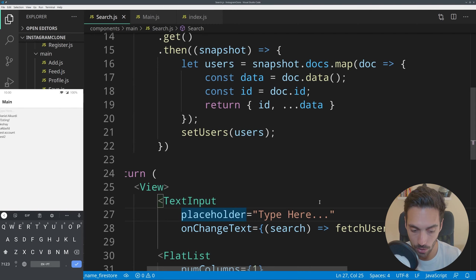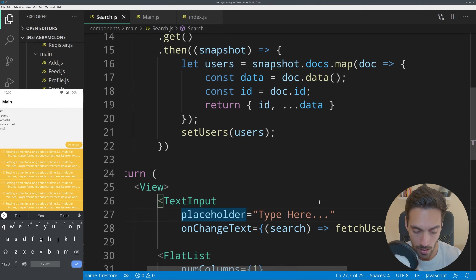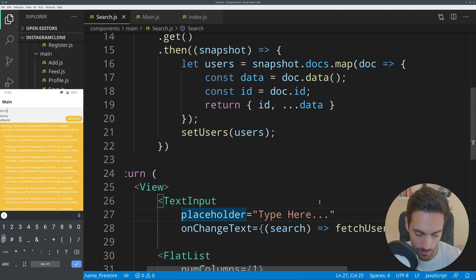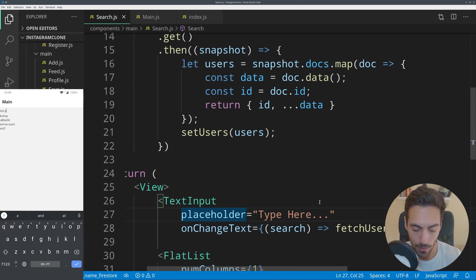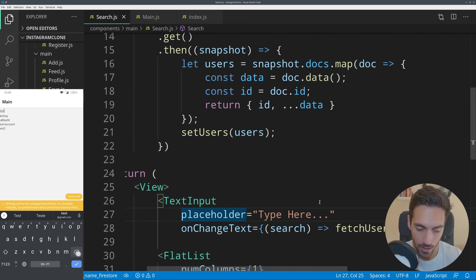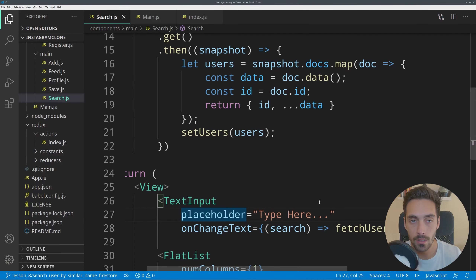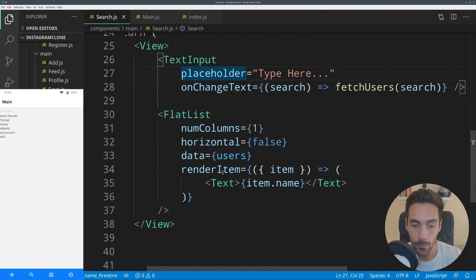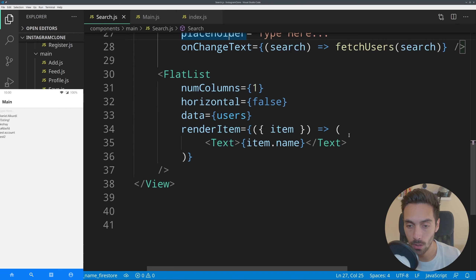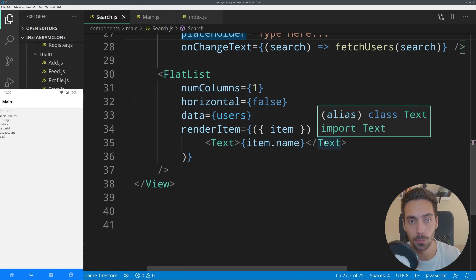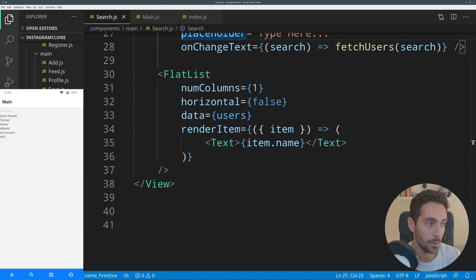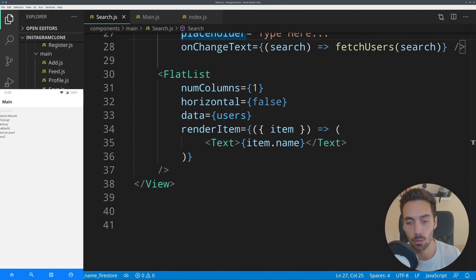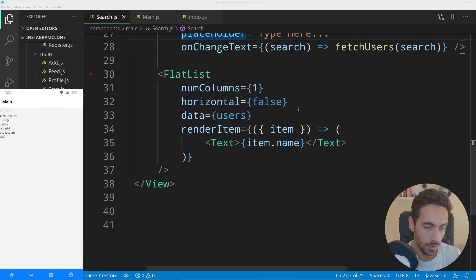Jumping back into the application, we see that all of the users appear. If I type 'test two', all of the users get reduced to those that Firestore finds. Some warnings appear in development mode but don't worry about those. If I remove the text it will fetch users again — it is working as it should.